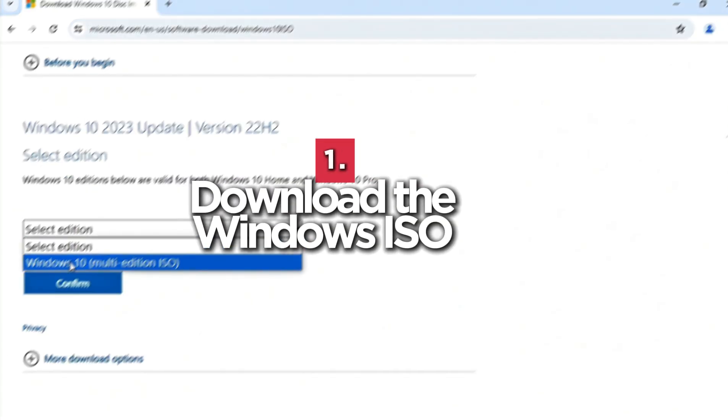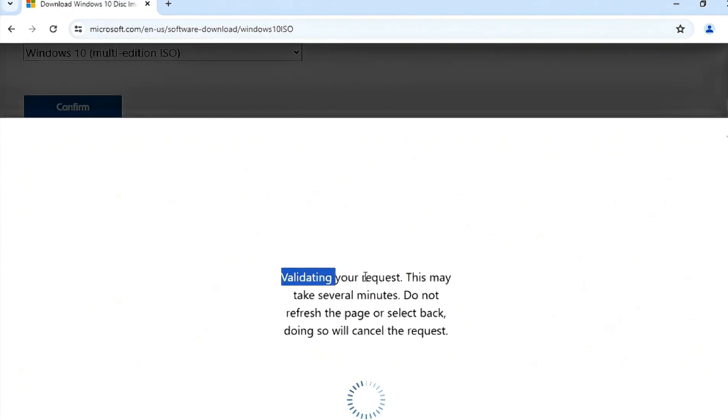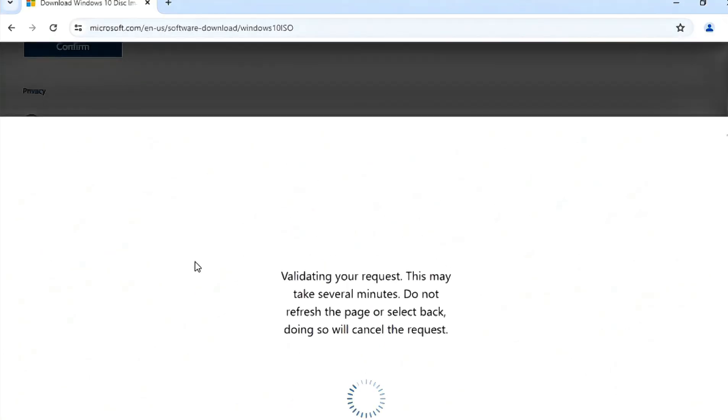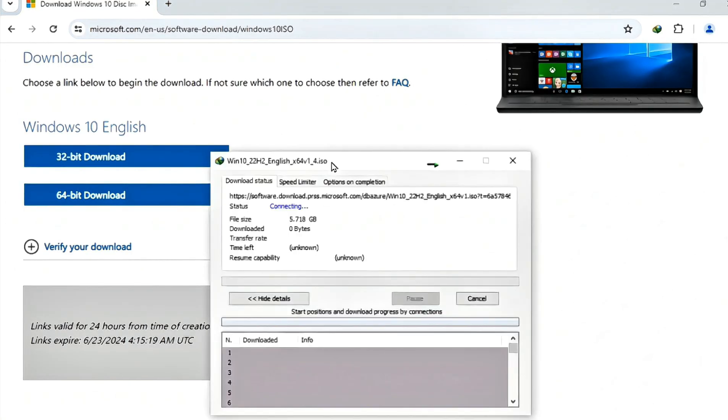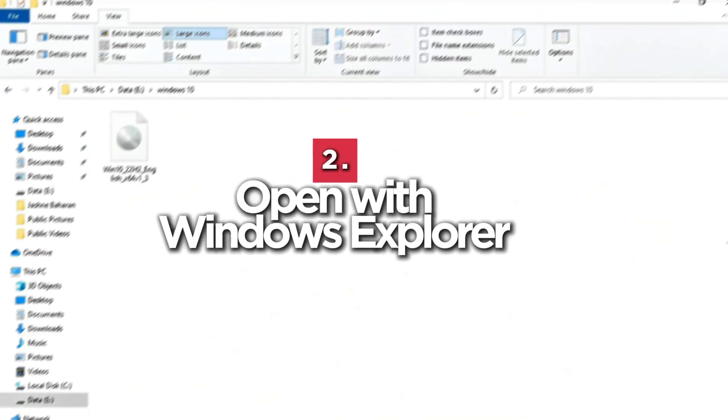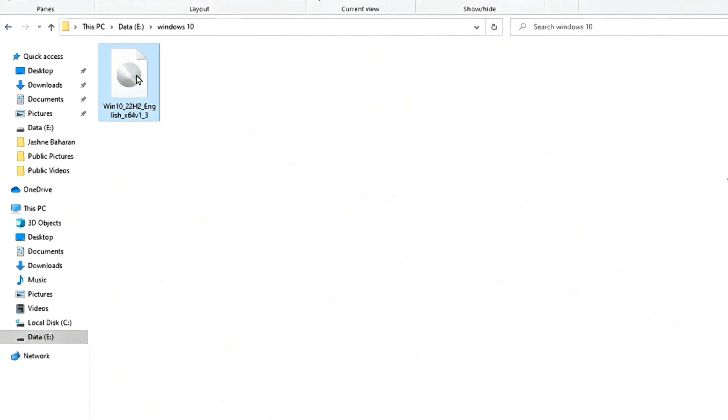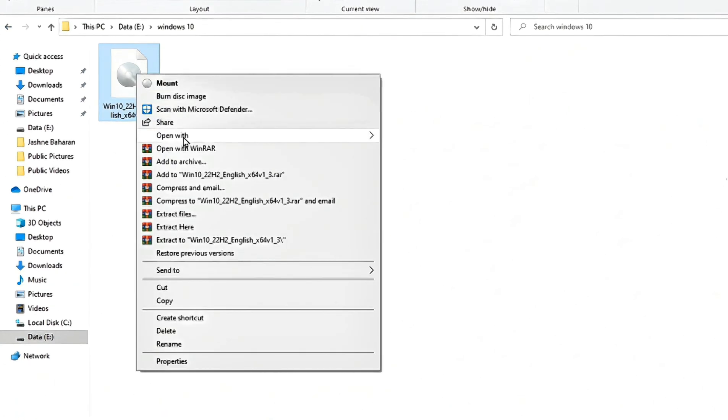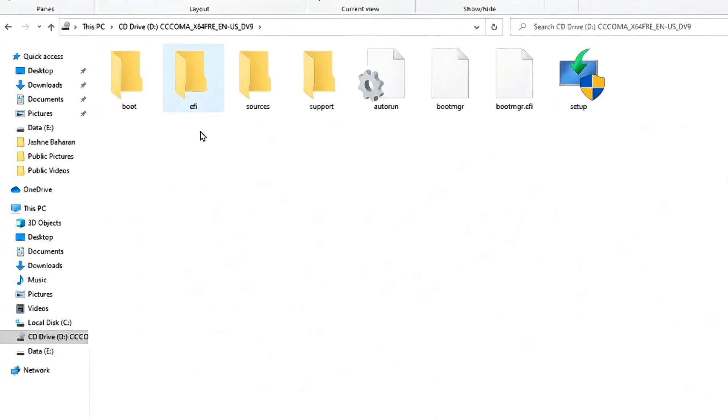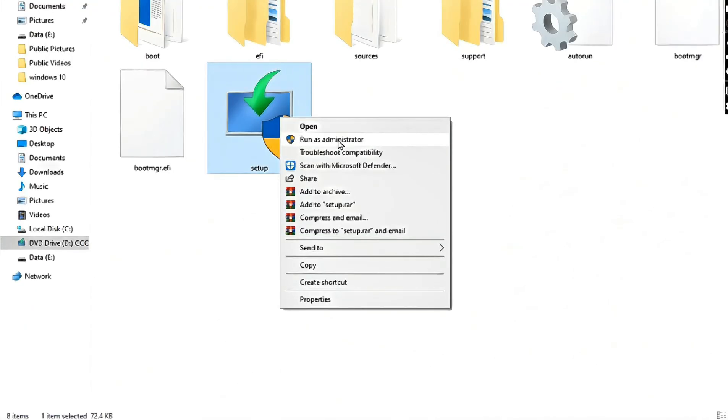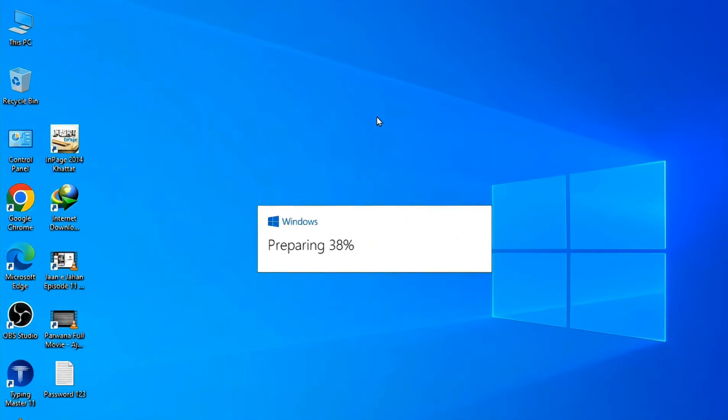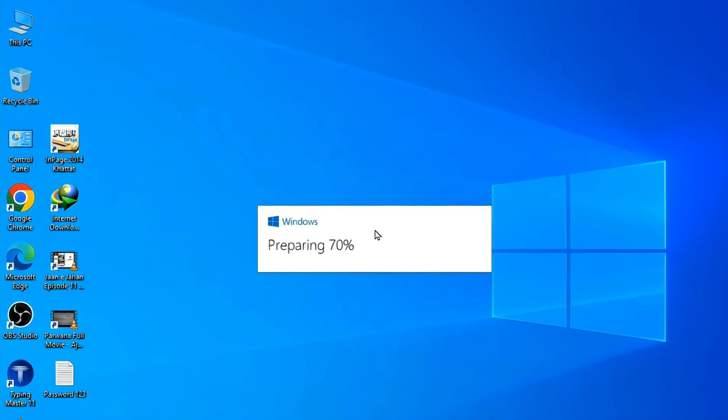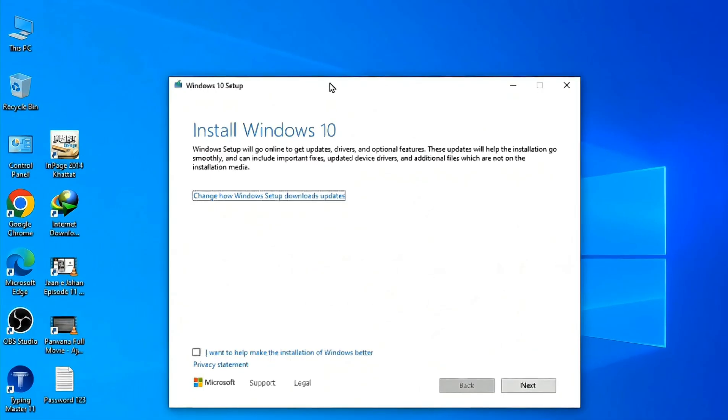Number one, download the Windows ISO file from the Microsoft website. Number two, once downloaded, right click on the ISO file, select open with and choose Windows Explorer. This will mount the ISO file as a virtual drive. Number three, go to the virtual drive and double click setup.exe to begin the installation.